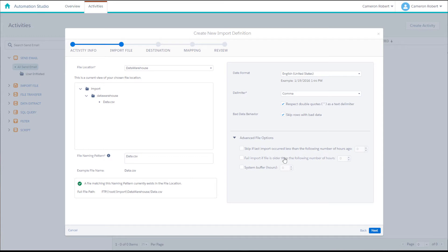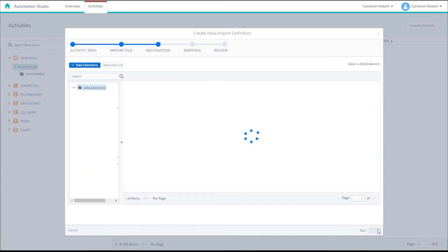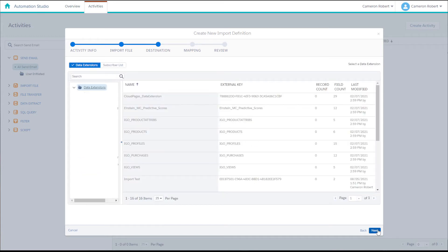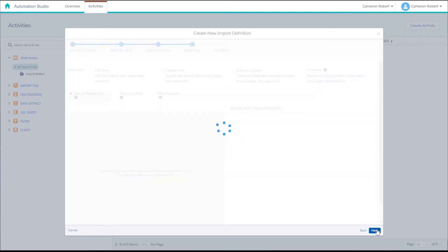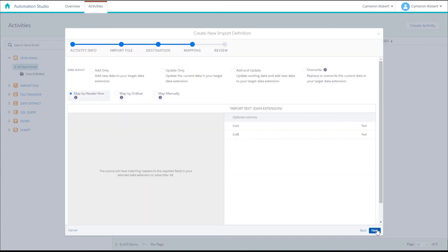On the destination screen we need to choose the data extension that we want the file to be imported into. Here we can navigate to the import test data extension that we created earlier, select it and then click next.